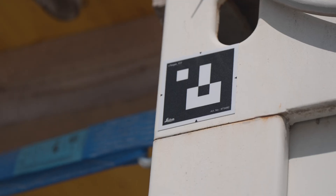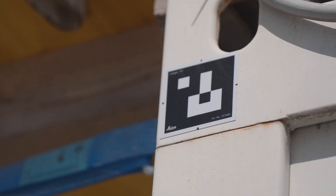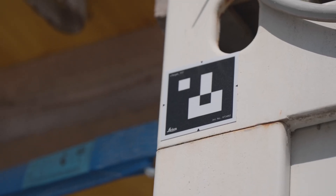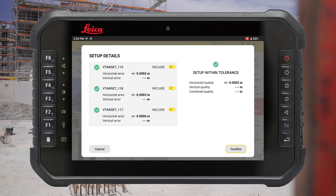Add more points if possible to make your setup more robust. Review your setup quality by pressing the Details button. If needed, you can exclude inaccurate measurements from the setup calculation or remeasure those points.